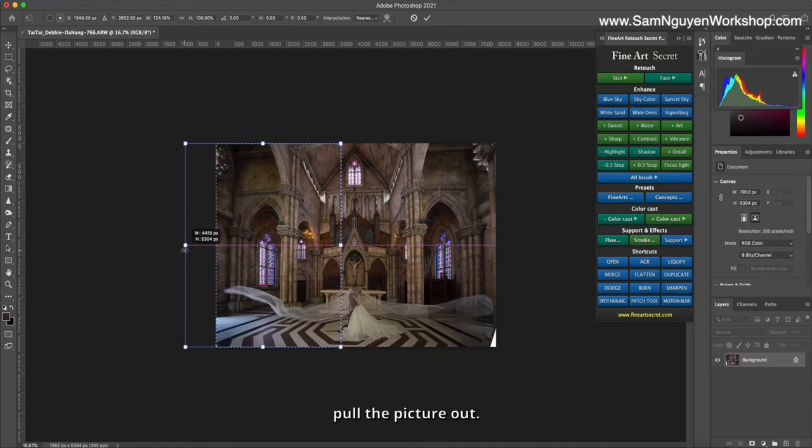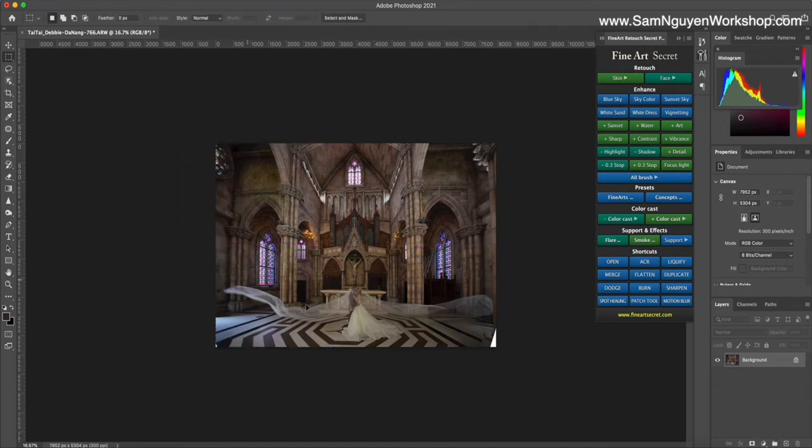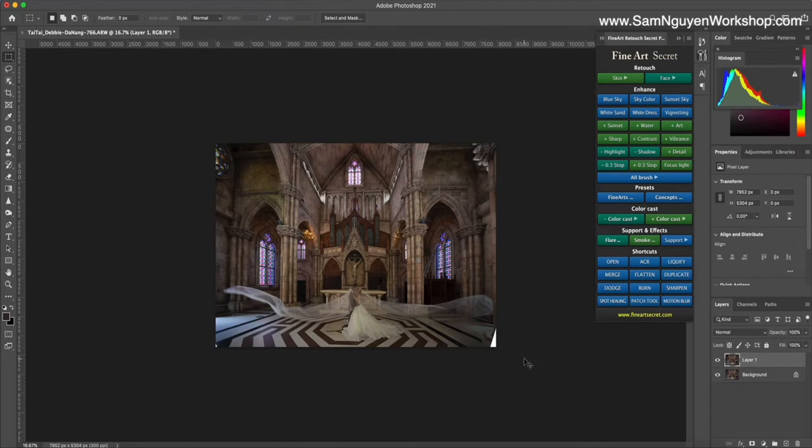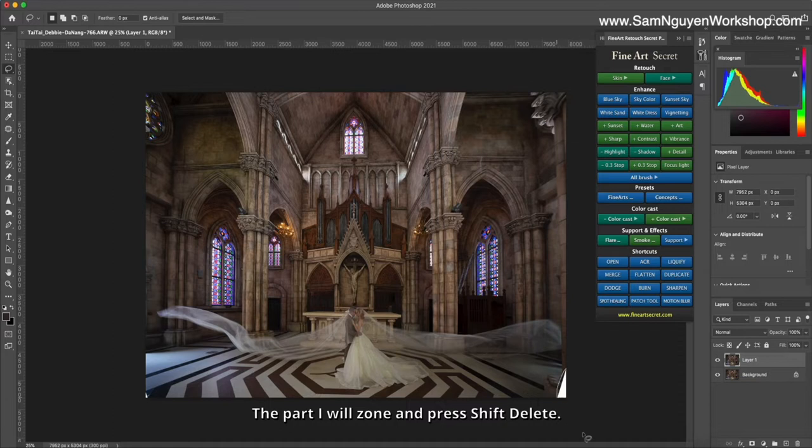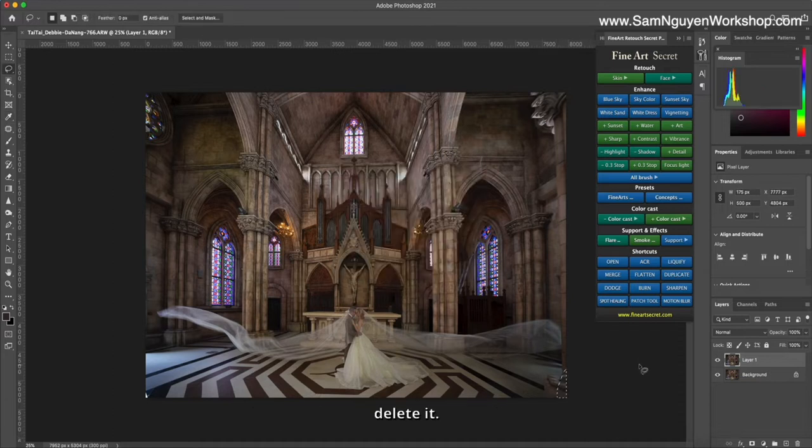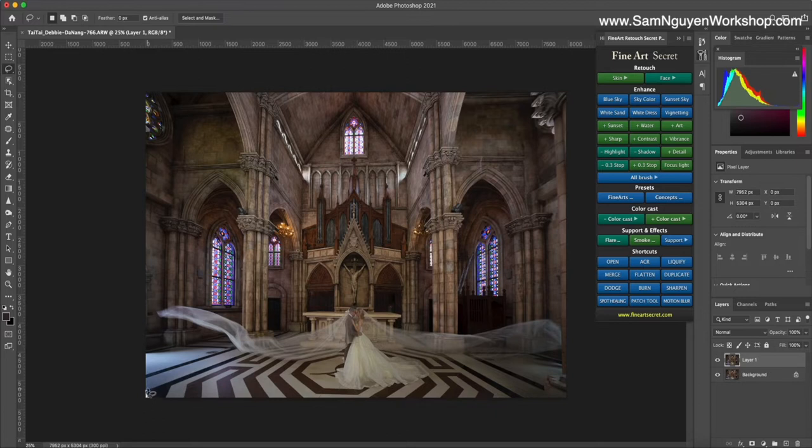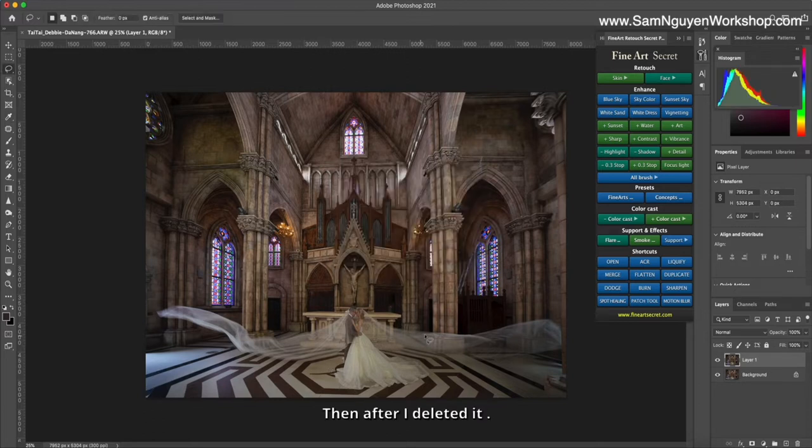Pull the picture out, duplicate the layer up, zoom in on part one, and press Shift Delete to delete it. Photoshop is very clever.